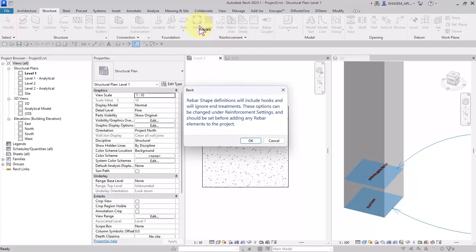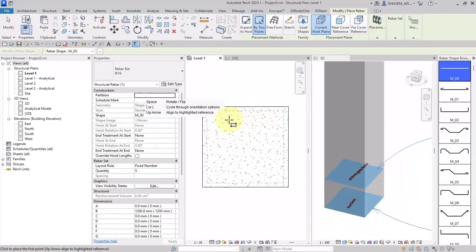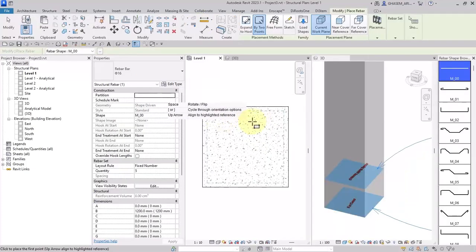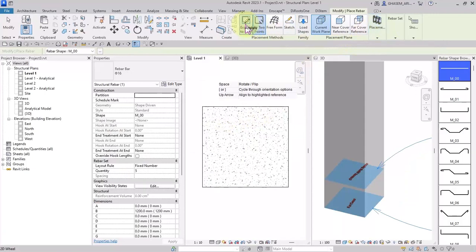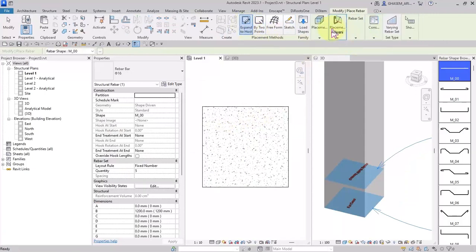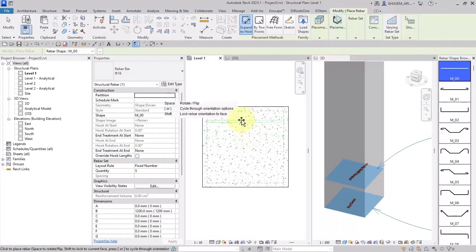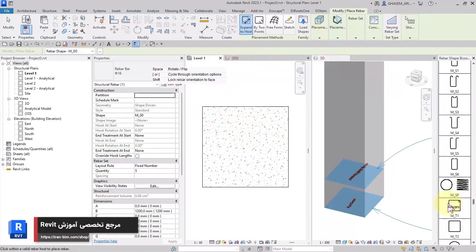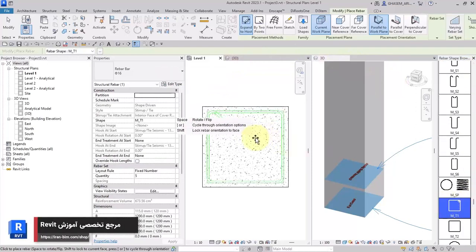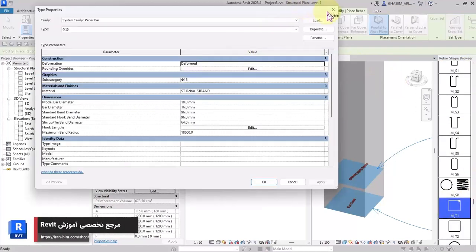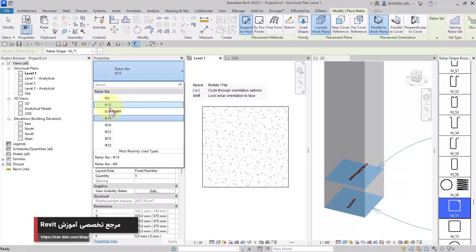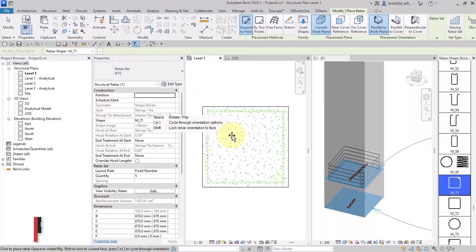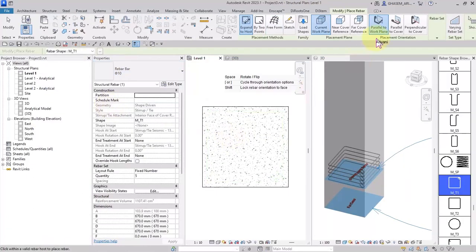So while placing your rebar in your concrete host, two items should be taken into consideration: firstly the view you have chosen, and also the shape and geometry of your rebar. After that, according to your purpose, you can choose your placement method, placement plane, and placement orientation.